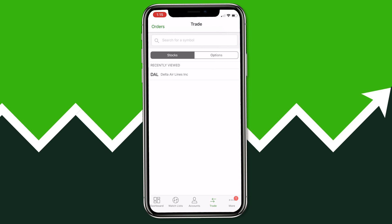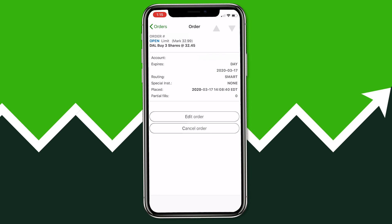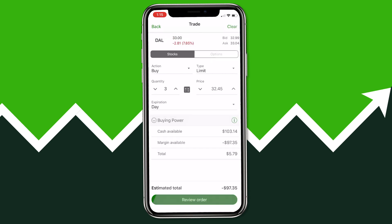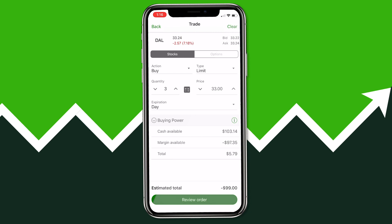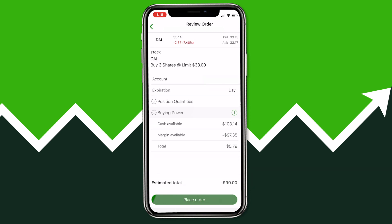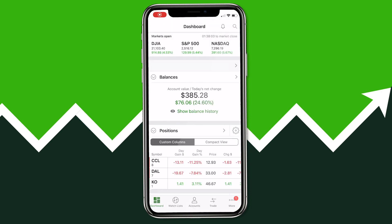Click the Trade button at the bottom, then click Orders at the top, and select your current open order for Delta Airlines. Once the page for that order is open, click the Edit Order button — it's the same screen as before and you can change whatever you want. I'm going to change the limit price from $32.45 to $33 so we can go ahead and get this stock filled. Once you're done, hit Done, then Review Order, and you'll be taken back to the confirmation page showing the updated price and estimated total.